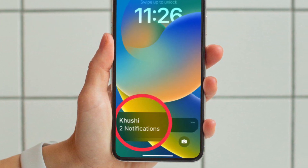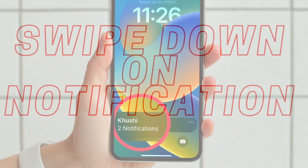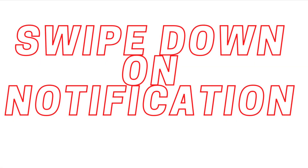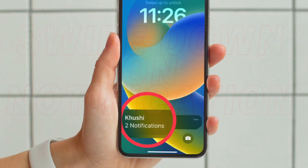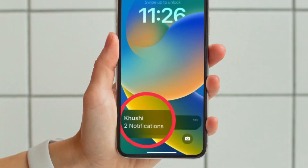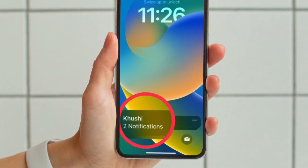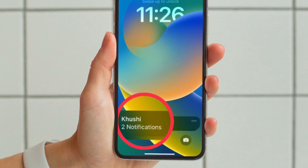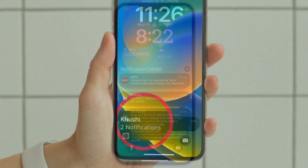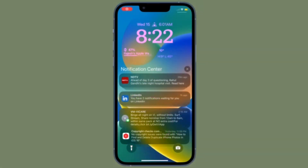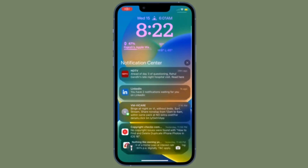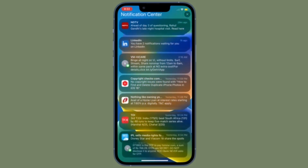It's worth pointing out that there is another quick way to display notifications count on your iPhone lock screen. As soon as any new notification arrives, simply swipe down on it to reveal the notifications count. However, do note that as soon as any new notifications arrive, it will default back to the original state, so it is temporary.